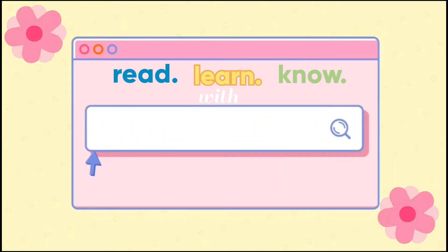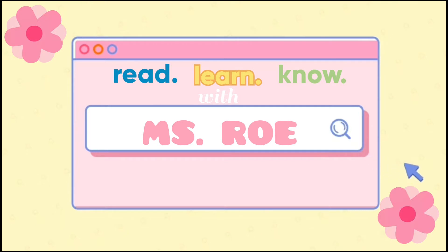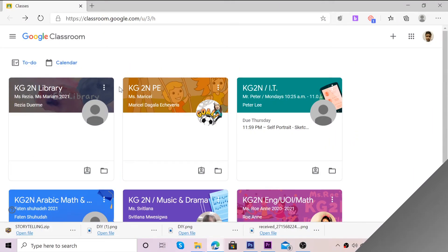Read, Learn, Know with Ms. Roe! Hi everyone!